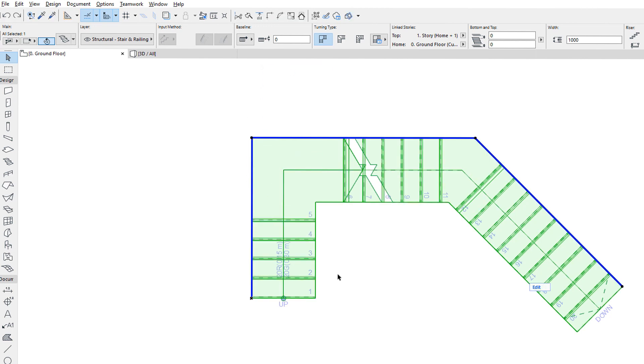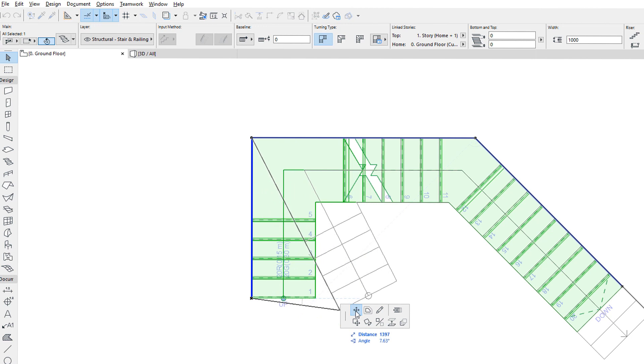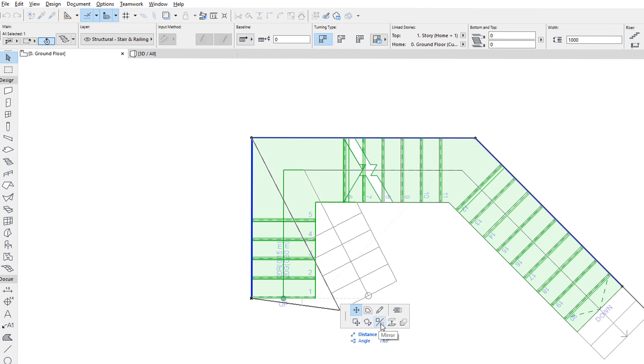When the Stair Baseline is selected, and you click an End Node, the Pet Palette's top row contains commands specific to the clicked Node, while its bottom row contains commands available for all Element Types, just like on the Pet Palette of any other Elements.